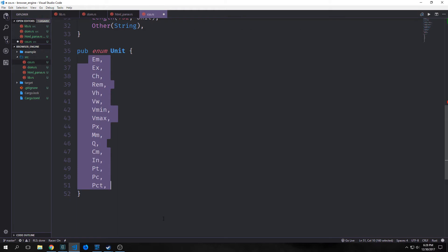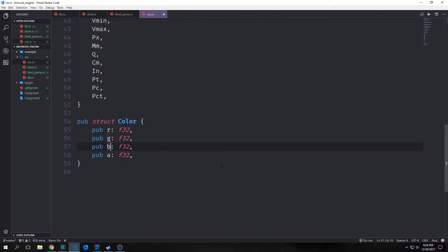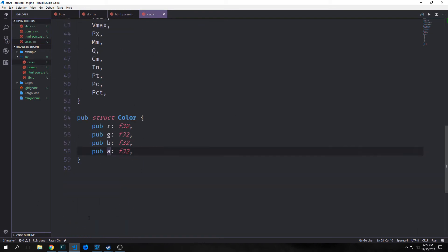For those who know a bit about CSS, you'll understand that all of these actually exist in CSS as well as many other ones. Our color will follow the RGBA color scheme — each value will be an f32. R stands for red, G for green, B for blue, and A for alpha, which represents the brightness or opacity of the color. Now that we've implemented all the data structures, we want to create some methods for them.